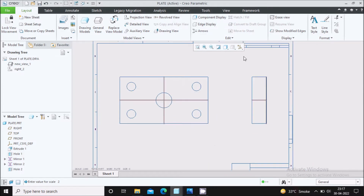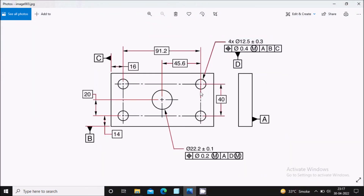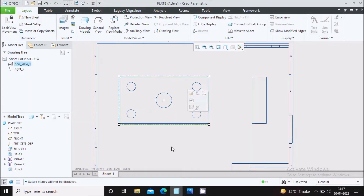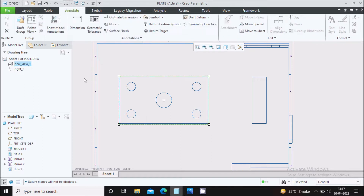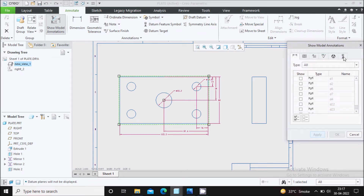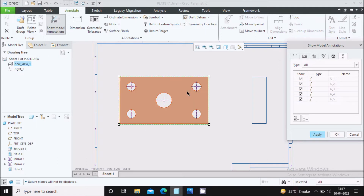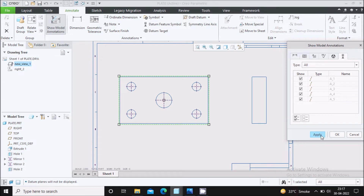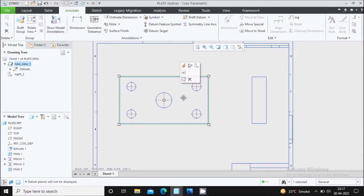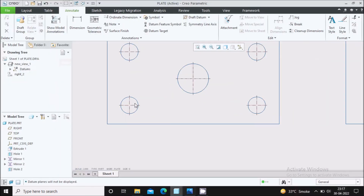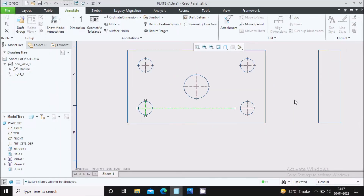Now we will hide the plane display. First we will show the axes. Select the view, go to Annotate, then Show Model Annotation, and select Datum. Here you will see all the axes — activate all the axes required as per the drawing, then apply and cancel. You can also adjust the axis positions as per the drawing.